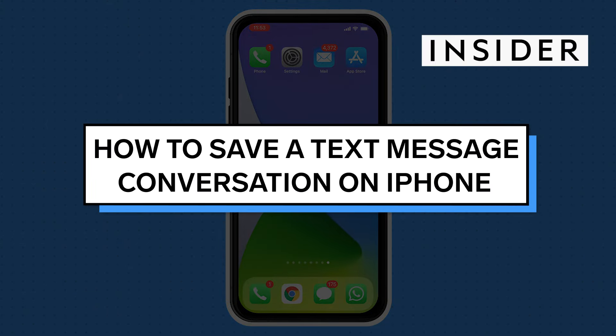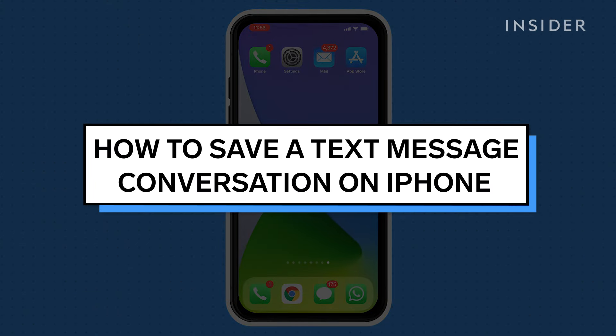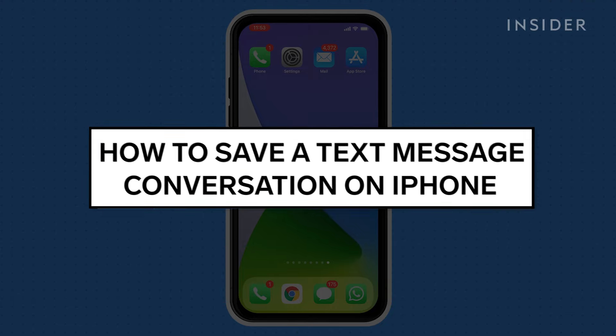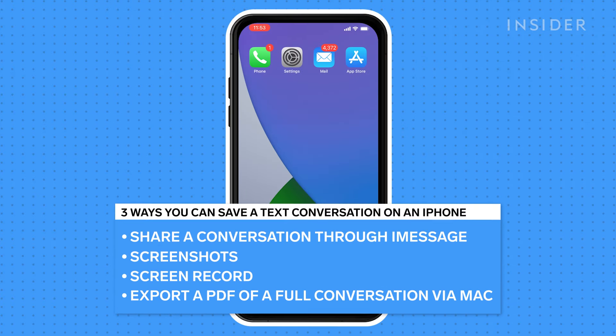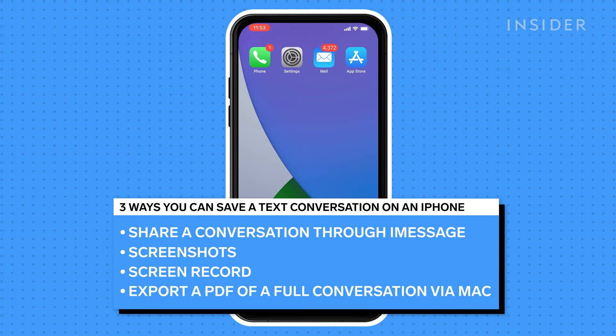While there isn't a feature for automatically exporting a conversation, you can save an entire iPhone text conversation for later review and enjoyment using a few workarounds. Let's go over three ways you can save a text conversation on your iPhone, plus a bonus method if you have a Mac computer as well.